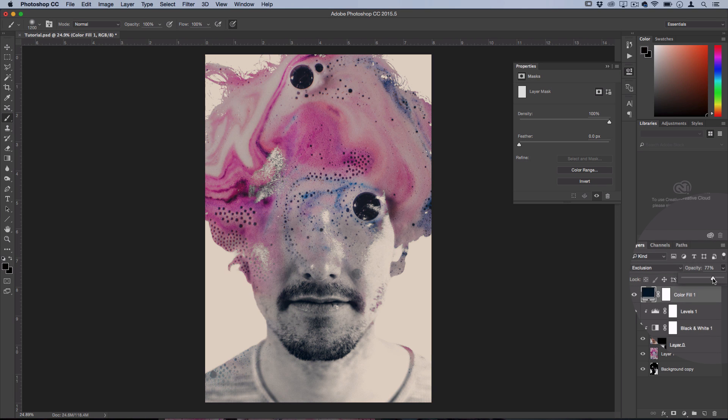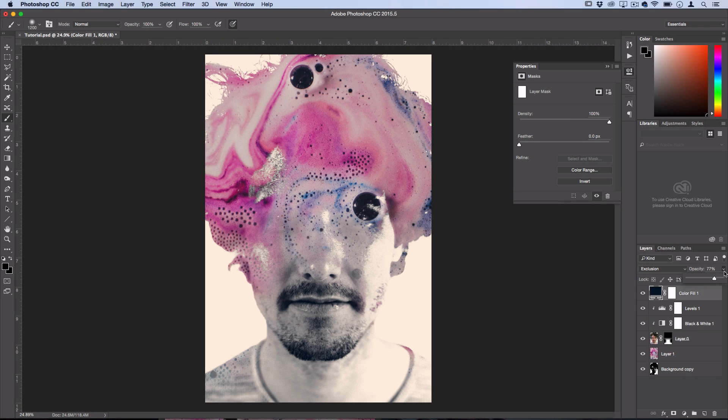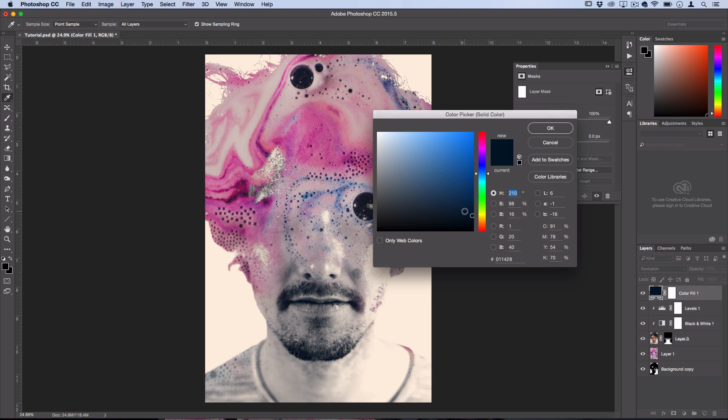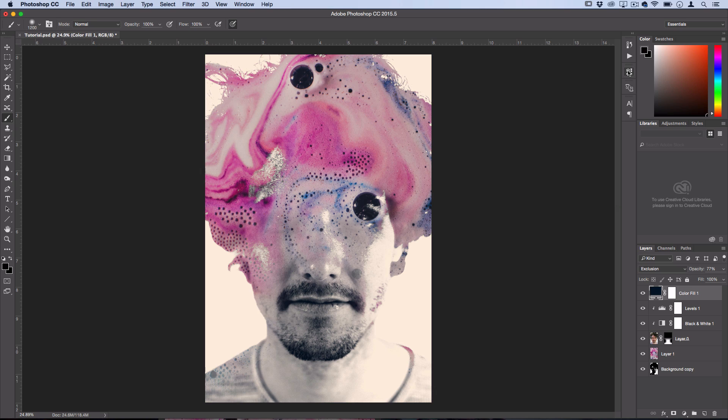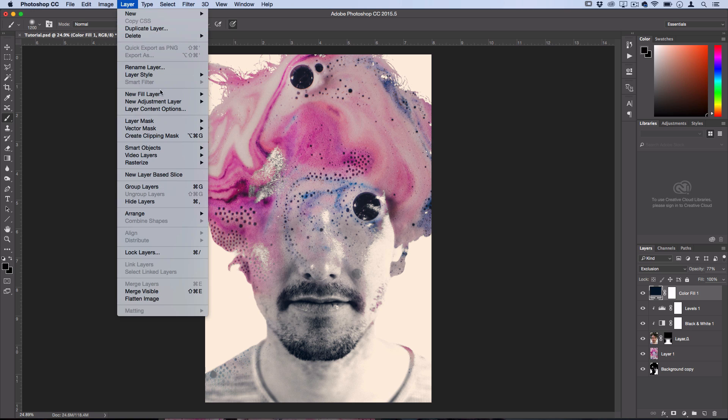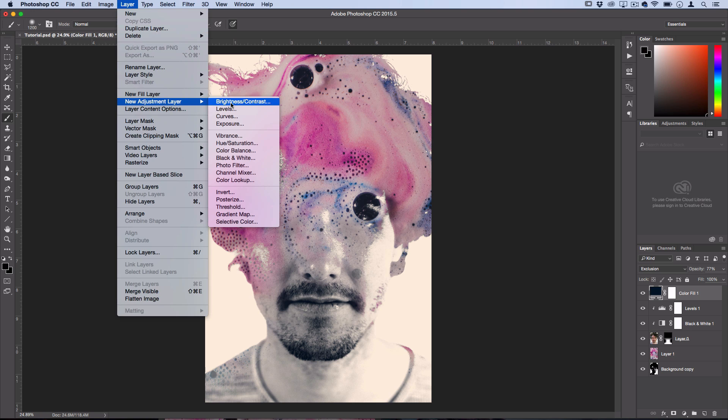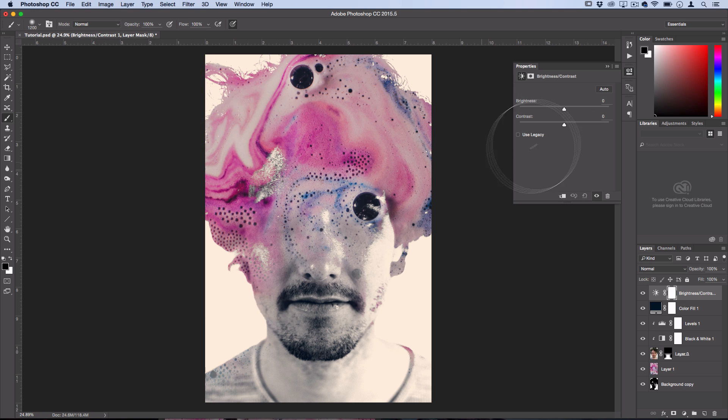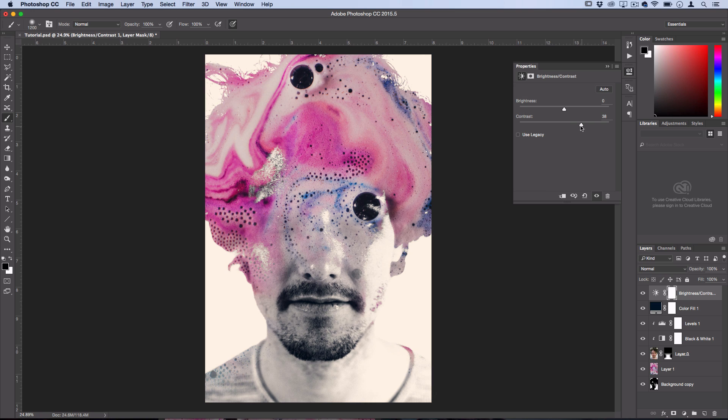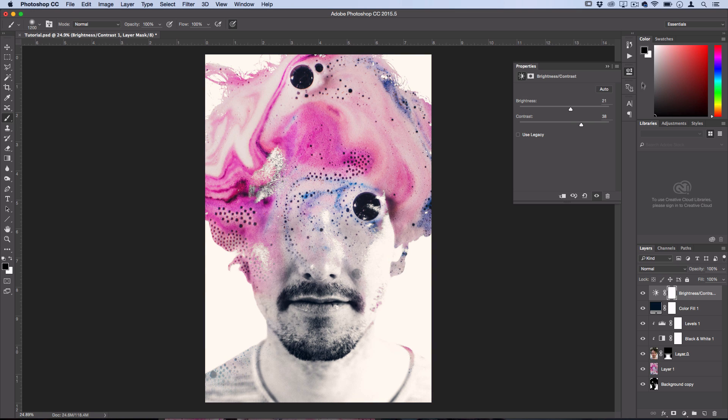If you want you can adjust the opacity if it's too strong or play around with the color to your exact liking. And then as a finishing touch, if you want to add a bit more contrast to bring everything together, you can go to Layer, New Adjustment Layer, Brightness and Contrast, and then just boost up that contrast slider a bit and maybe boost up the brightness slider a bit.